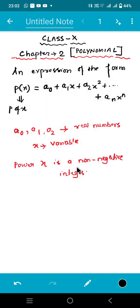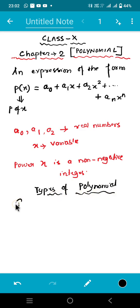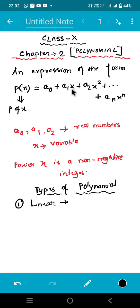The next part of the introduction is types of polynomial. So let us see how many types of polynomials you have to study. Number one is linear polynomial. So as we have said that the polynomial is represented by P of x or P of y depending on what variable we are using. The example of a linear polynomial is like this: ax plus p. Why we are saying this expression is a linear polynomial? Because it is a polynomial of degree one.